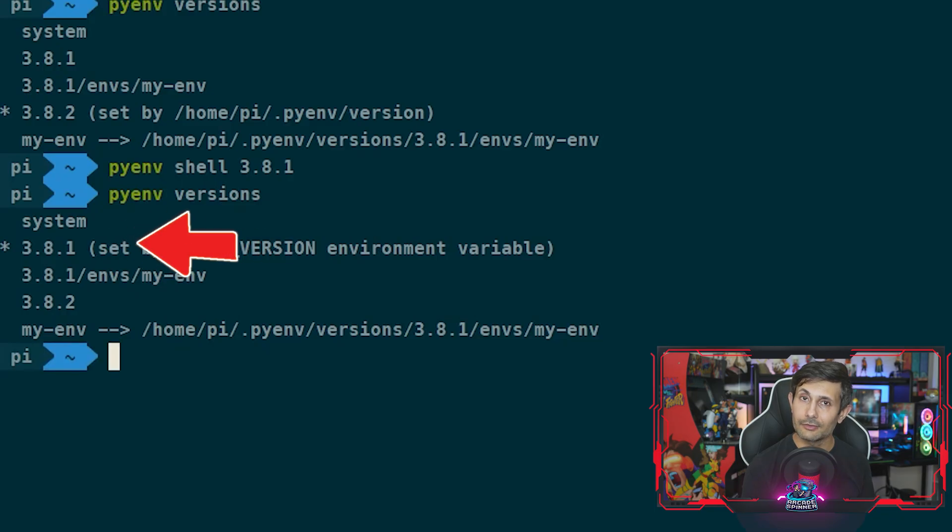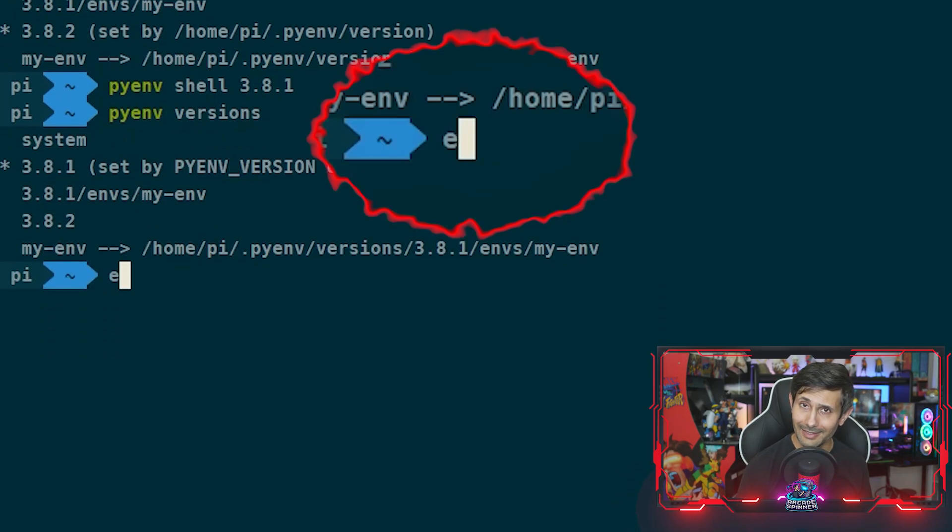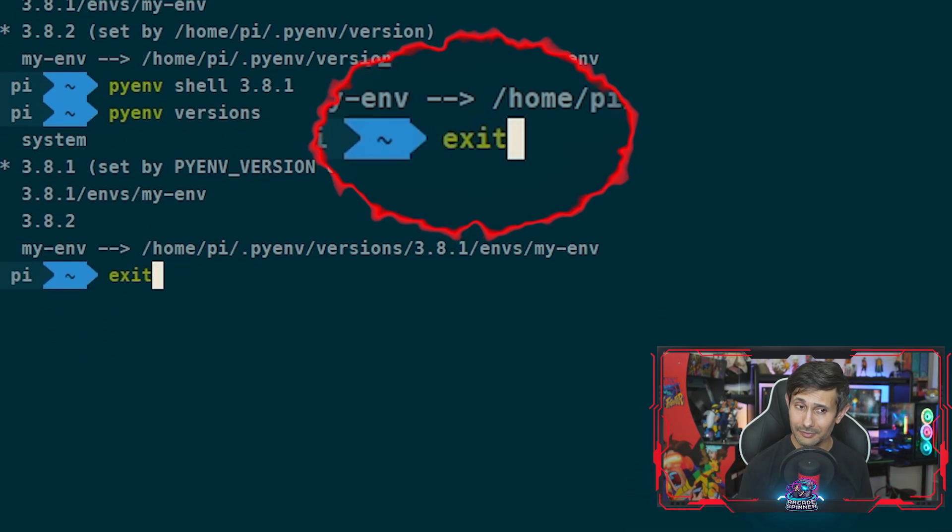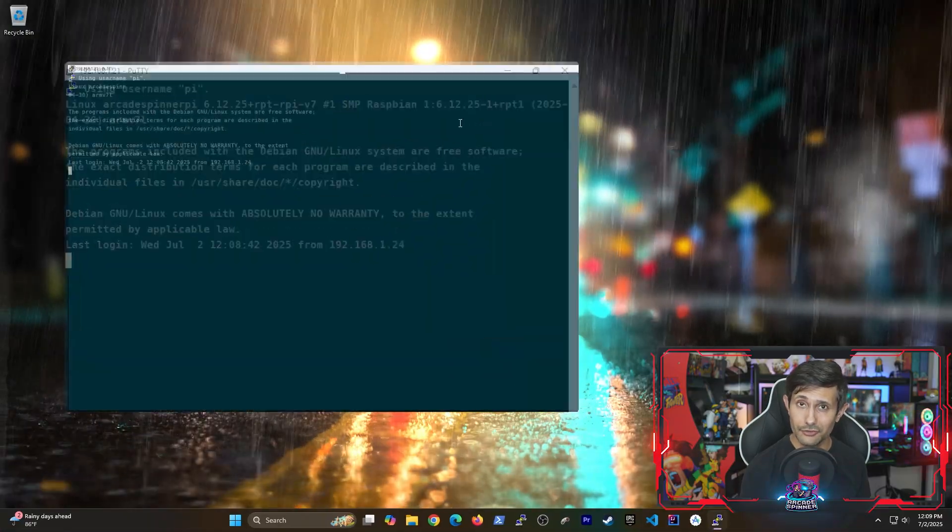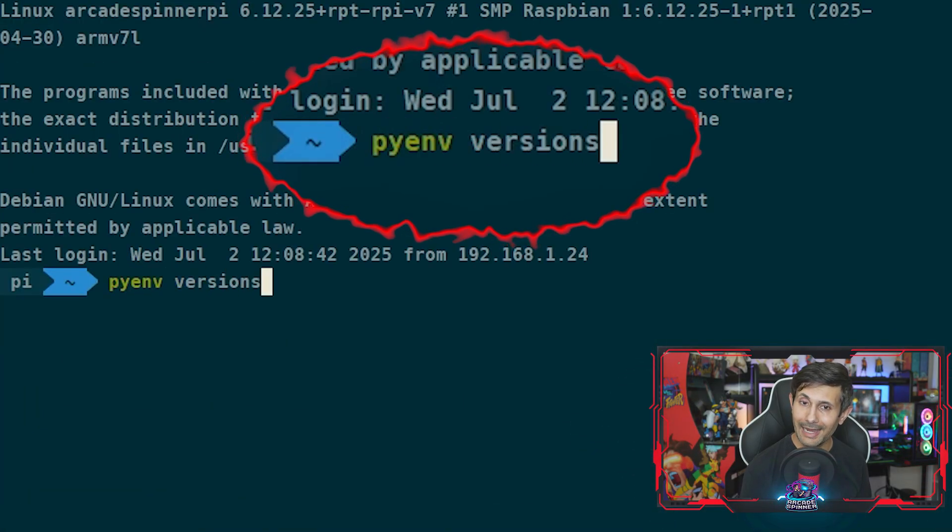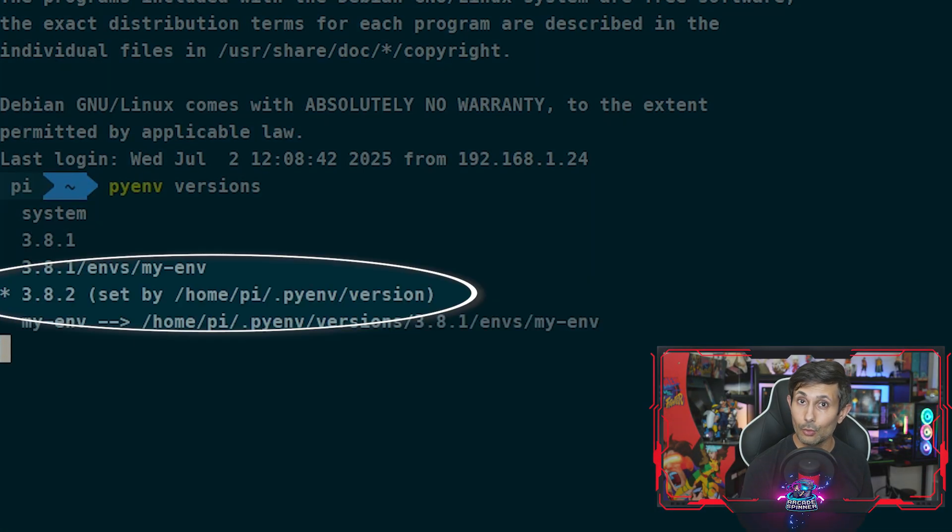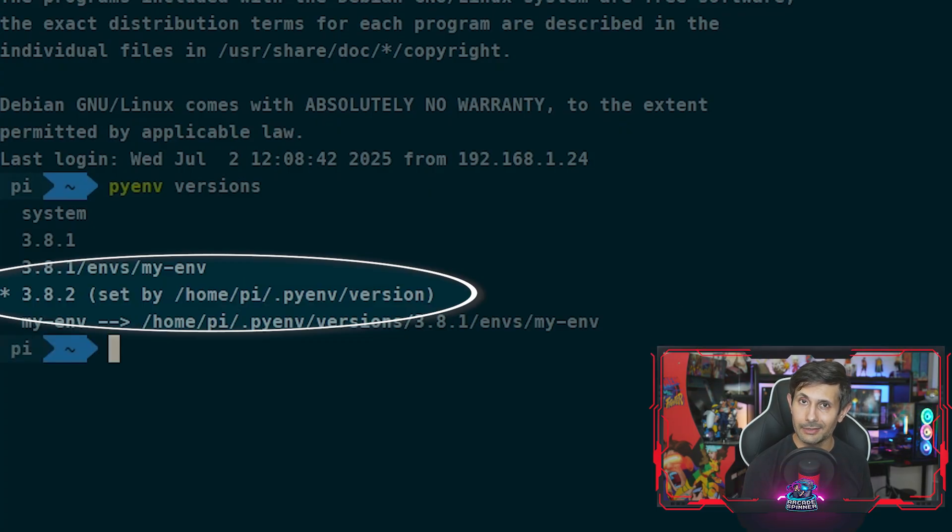The benefit of this is if I exit out of this shell session and then re-launch it, it reverts back to the original or default Python version which was 3.8.2.